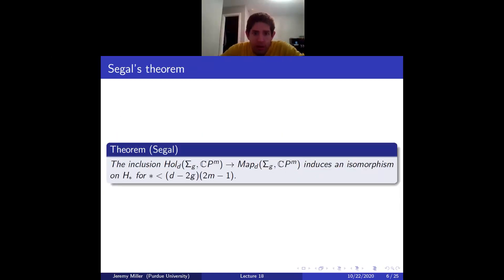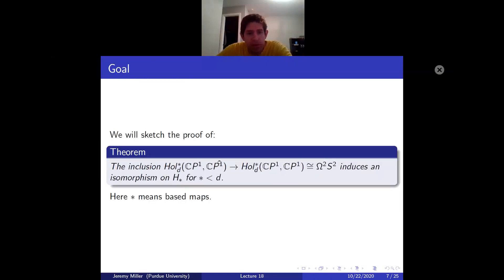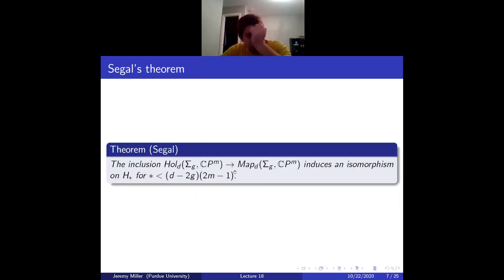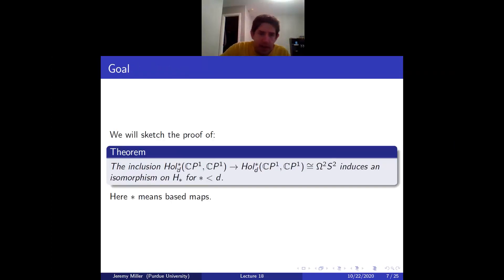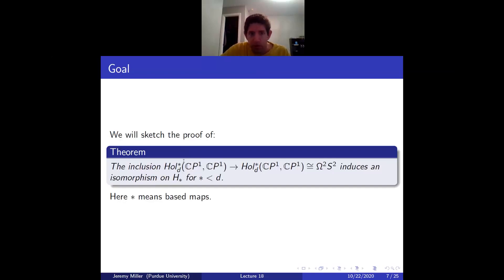Our proof will sketch a slightly special case. I'll assume genus is zero — so the domain is CP^1 — and m equals 1, so the target is also CP^1. For technical reasons I'll look at based mapping spaces. It's easy to go from the based to the unbased version. The condition that the domain is genus zero helps a lot and removes algebraic geometry — no need to mention Jacobians.